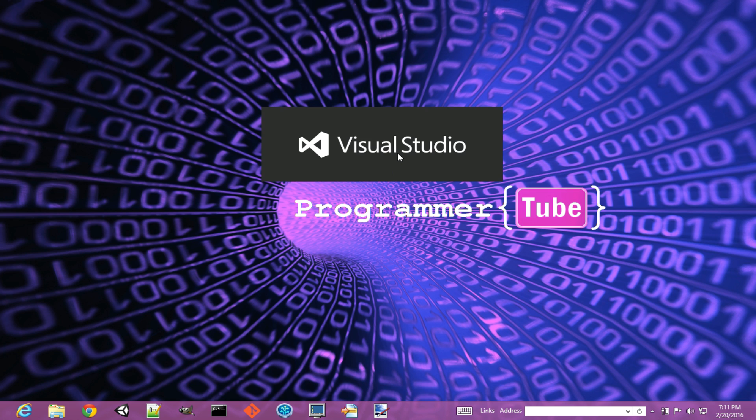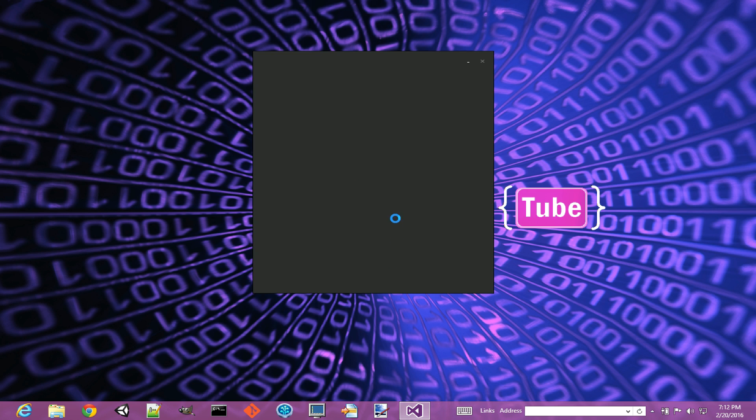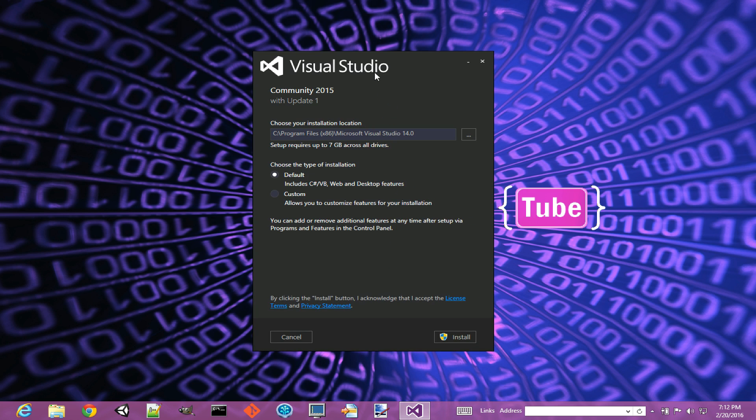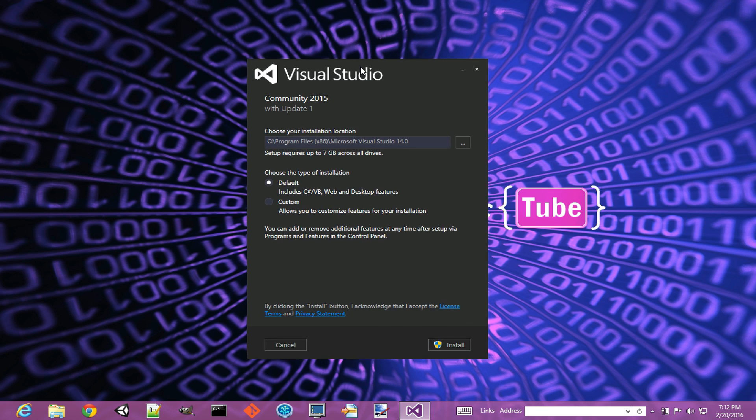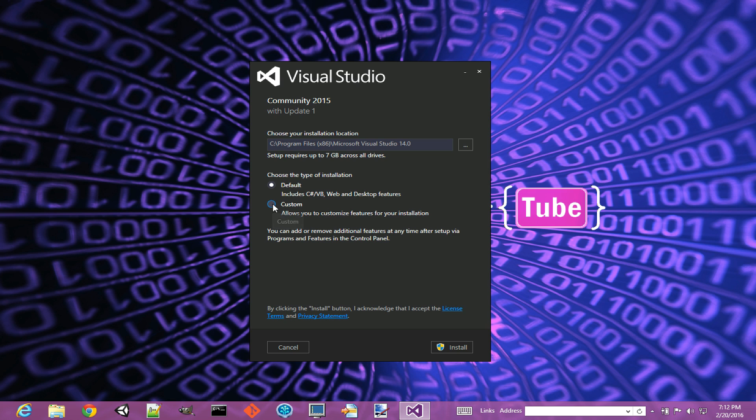At this point I can close the browser, I don't need it anymore. As the installer is getting ready to start, we just wait a little bit. By default here it's saying it's going to need up to 7 gigabytes, and I'm not going to use the default. I'm going to use the custom so I can pick and choose what I want to install.